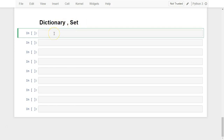In the last video, we have seen two different data structures. One is a list data structure and another one is a tuple data structure. In both list and tuple, we have found that the indexing is starting from 0, 1, 2 — so all are integer-based indexing, starting from 0 onwards.